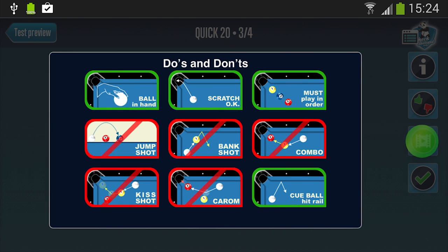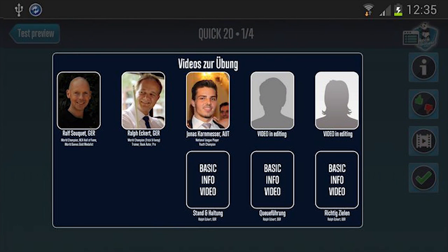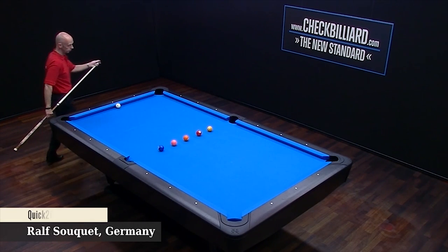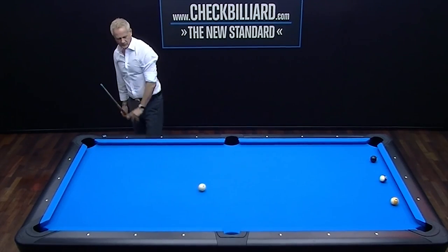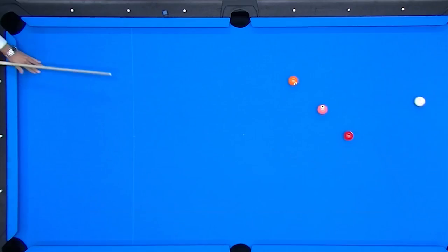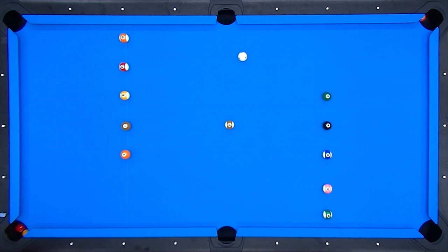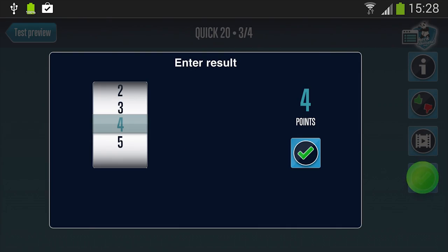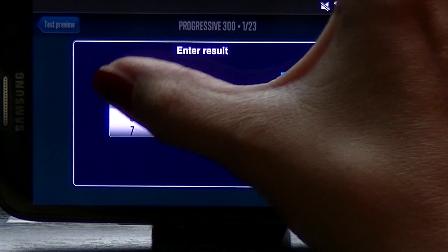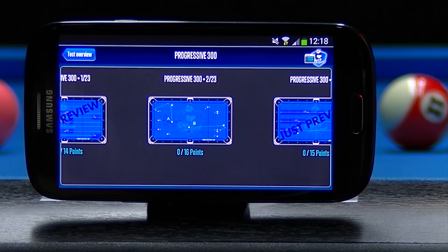The video button brings you to an overview of all the videos available for this exercise, as well as any tutorials covering particular skills or techniques. The Check Billiard Video Library is a unique and valuable resource for our members, and is growing with additional new videos every day. The button with the green check mark brings you to where you enter your scores — an amount of points based on how you did on the test. Marking your scores honestly will allow you to get the most out of the app.